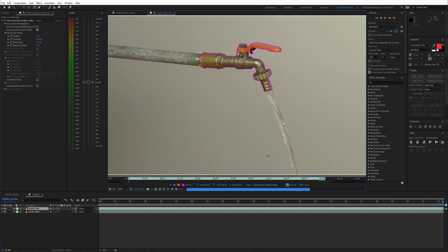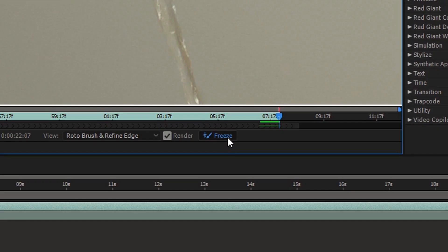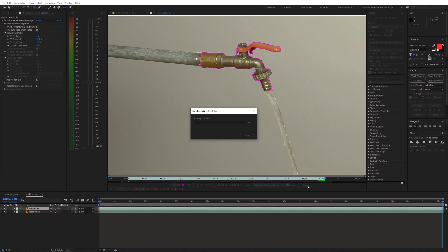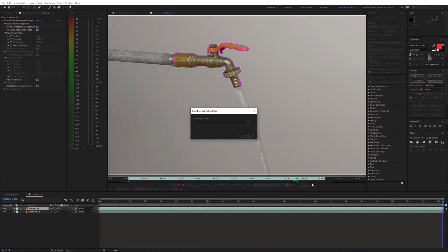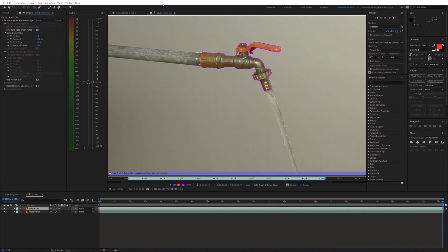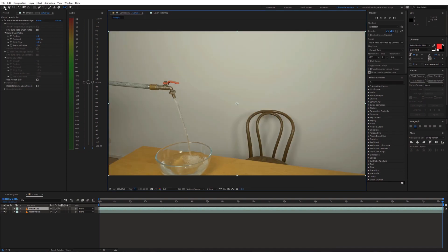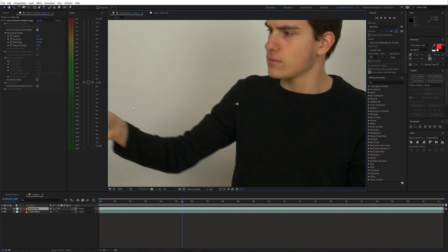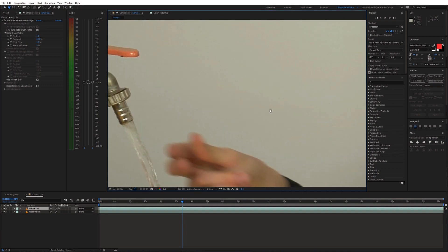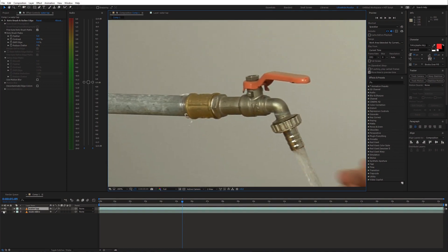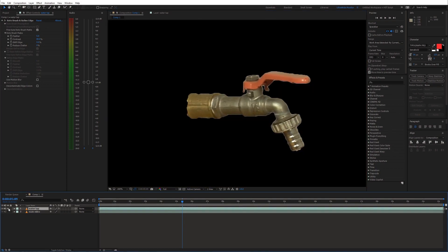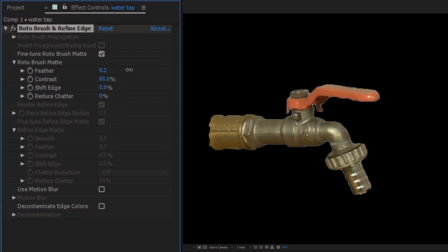Once this is done, click on the freeze button which will freeze the entire selection. Next you can adjust the roto settings a bit to make the edges smoother.